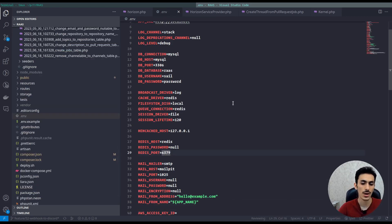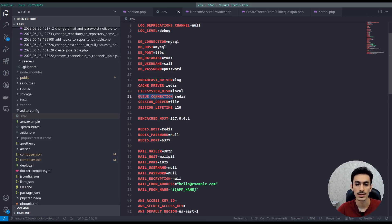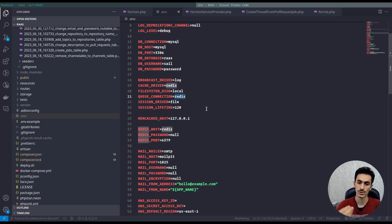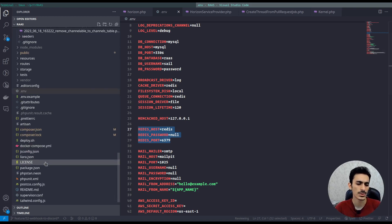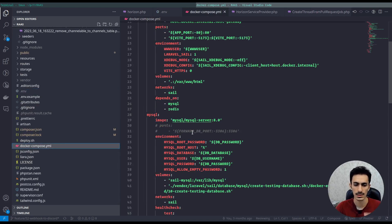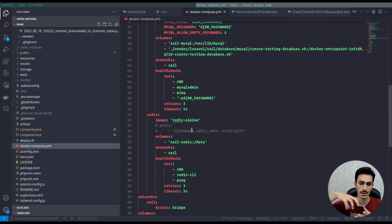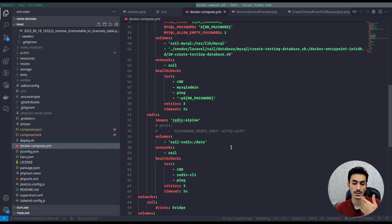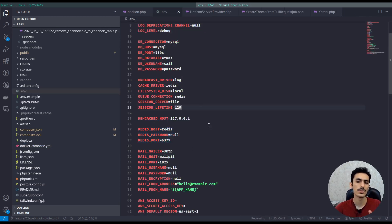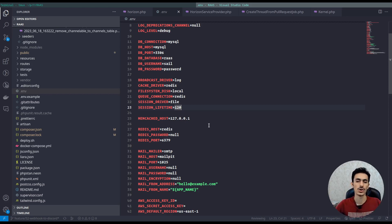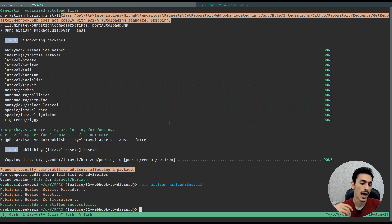Before using Horizon, you must change your queue connection to Redis. As shown in the previous video, we had it on database, and now we must change it to Redis. After changing it, configure the Redis host, password, port, and other settings. I'm using Docker here. On production we use a platform-as-a-service with a Redis instance we connect to. We send our queues to Redis and Horizon watches and runs them.